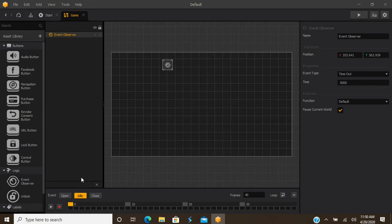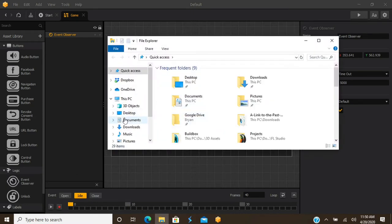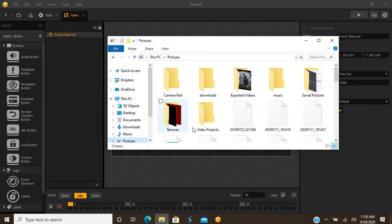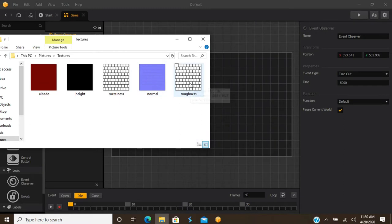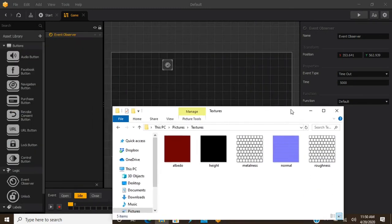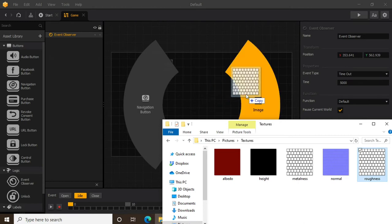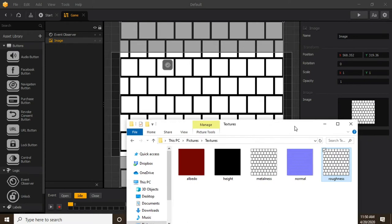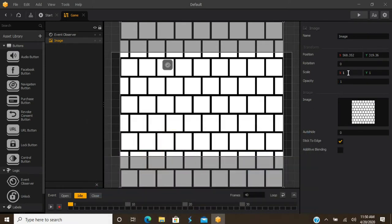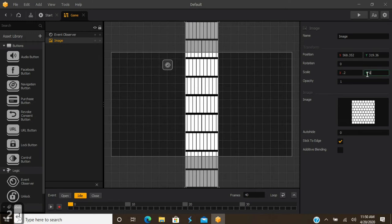To make that animation happen, you set your animations down here. You drag in your images or whatever you want to use straight from the file explorer. You just drag and drop it in as an image or navigation button — we'll drag it as an image. We'll scale it down to 0.2, 0.2 so you can kind of get an idea of what's going on in the animation screen.